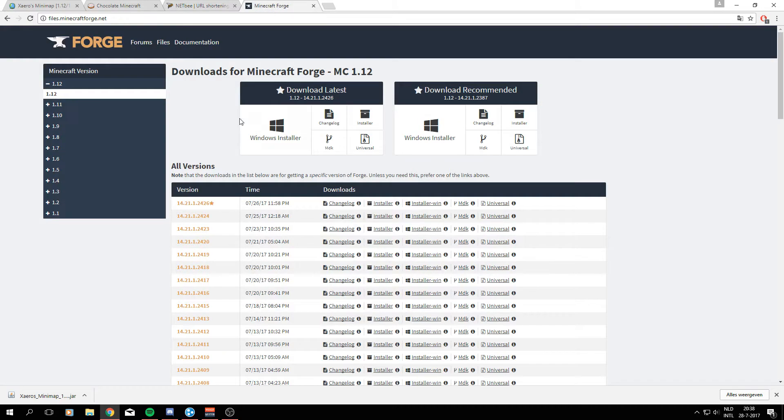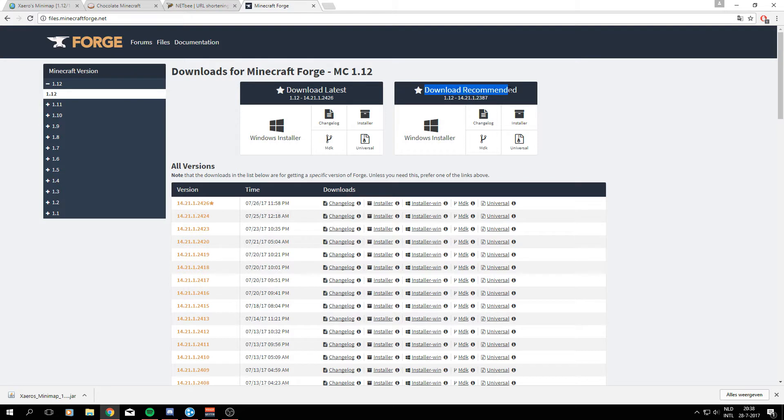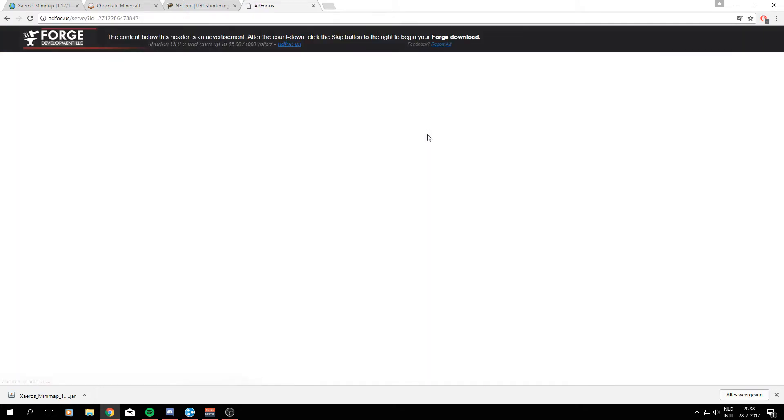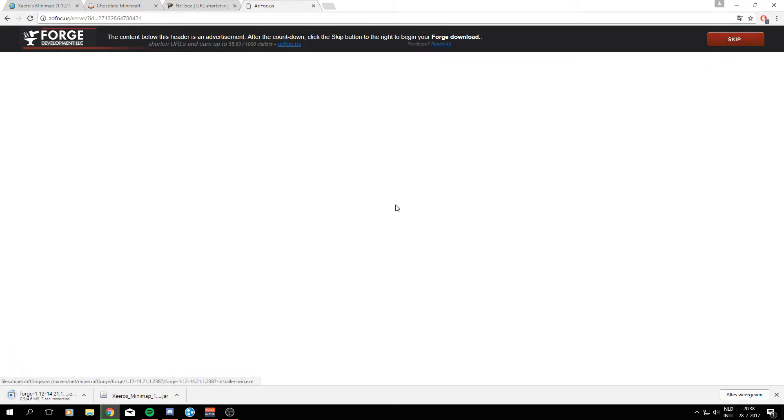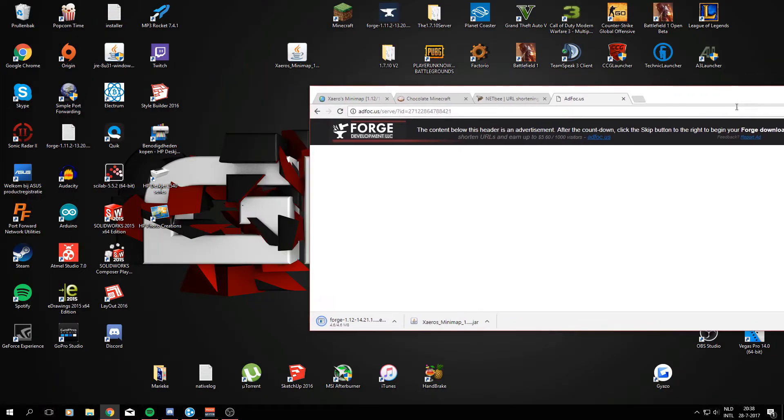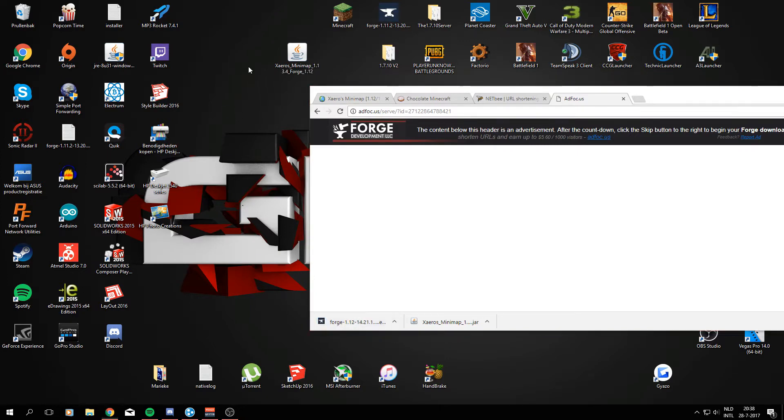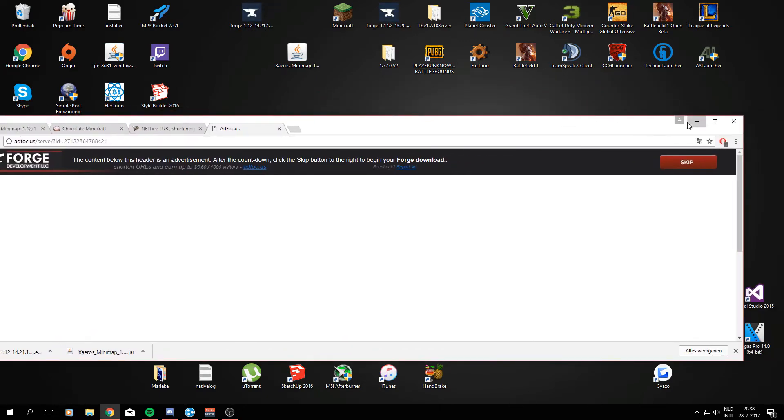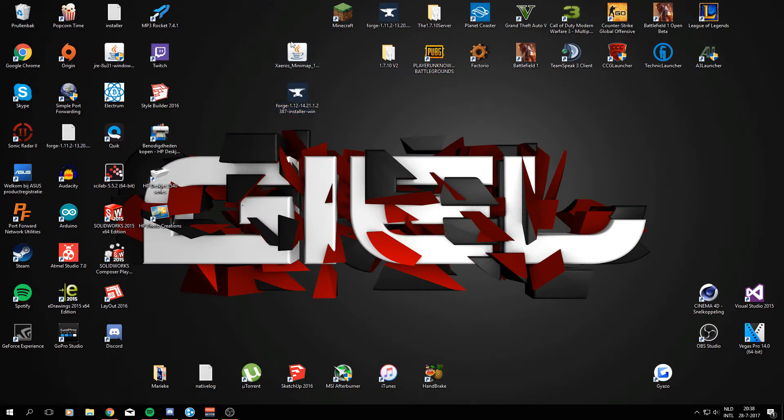Then we'll need Minecraft Forge for Minecraft version 1.12.2 and what I do recommend is to download the recommended obviously. This might be the same as the latest but in this case it's not. And just go ahead and press the Windows installer button. We might need to be in Internet Explorer or Edge for this but I'm not quite sure. We'll see. Okay I can download it just fine. And right now I'm going to drag this file to my desktop too so we can access it right there. Alright so there we go.